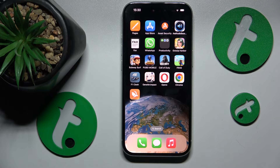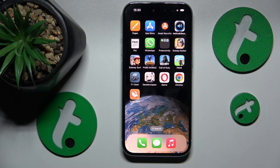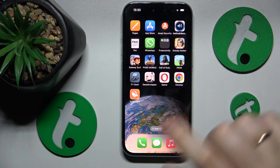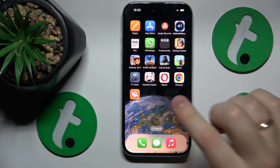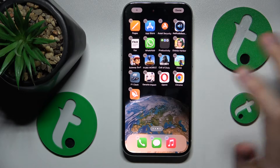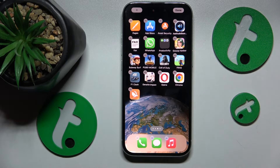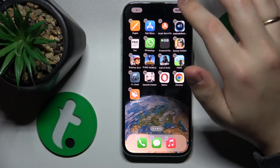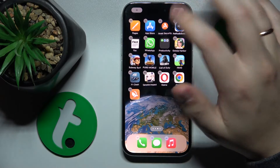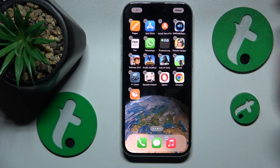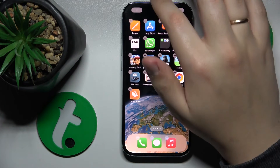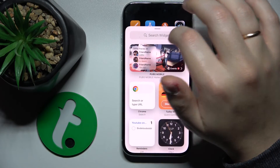First, open the home screen — any of your home screens will do, as long as it has at least one app worth of vacant space. Hold your finger on any vacant space that doesn't have an app on it, and once the configuration menu appears and all the app icons are shaking, tap the plus button at the top left.